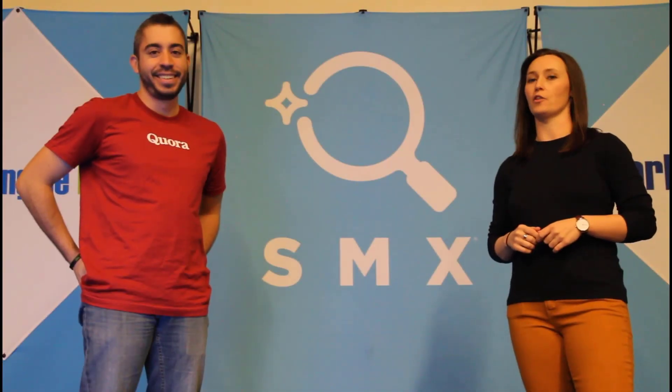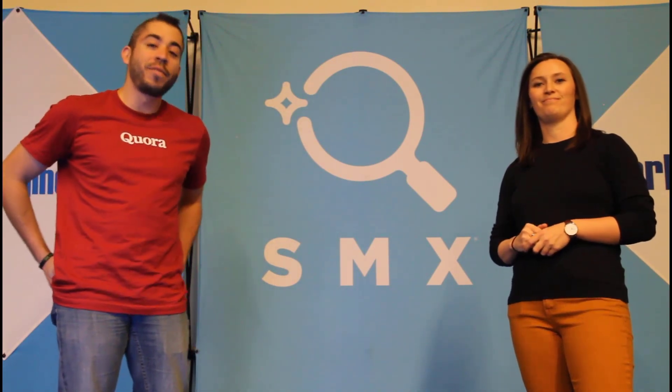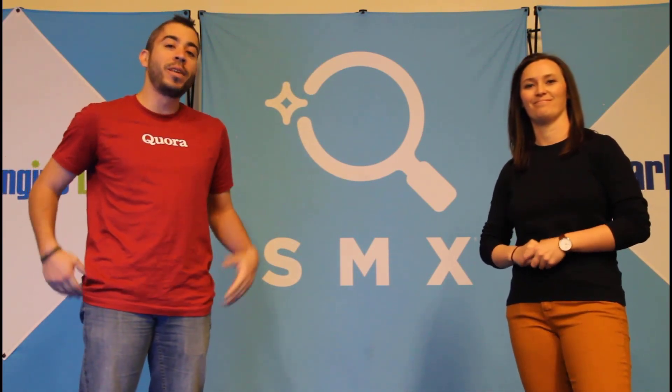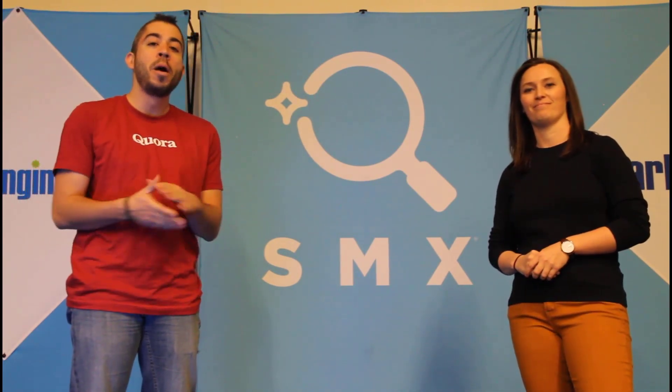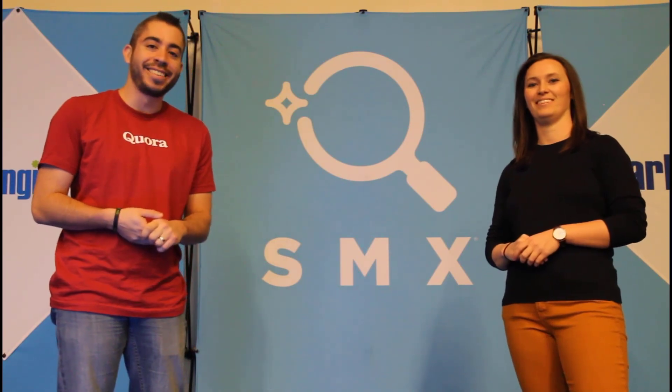Thanks for watching our video. If you thought it was useful, give us a thumbs up below. We release a new video at least once a week. So if you want to get notified of when a new one comes out, be sure to subscribe to the Paid Media Pros channel.